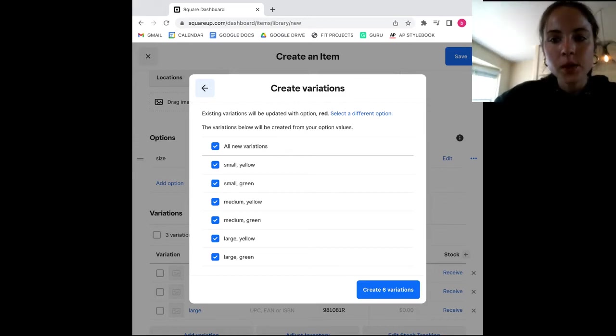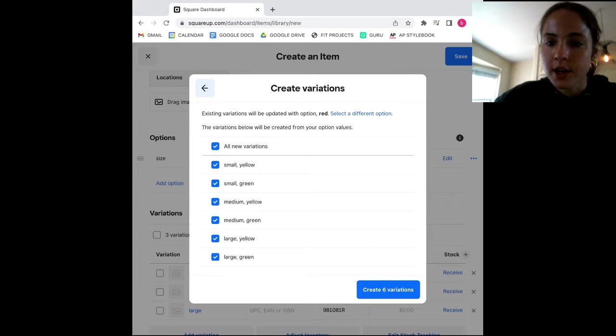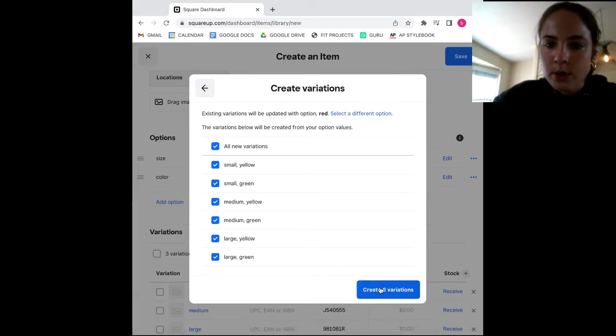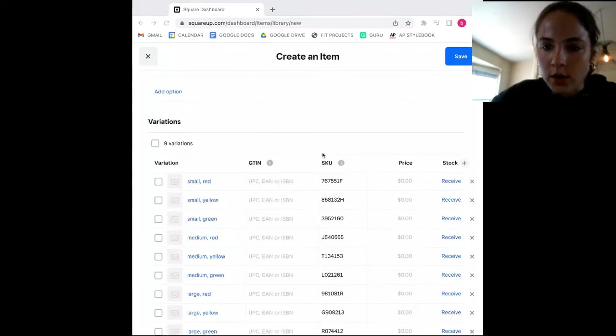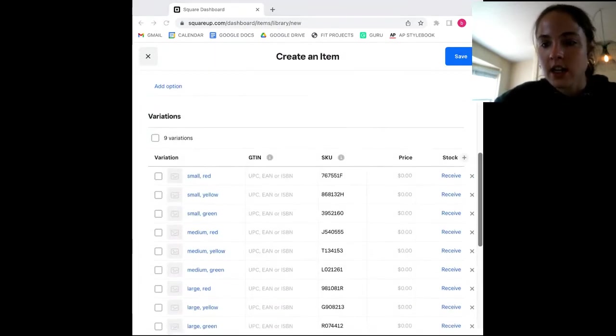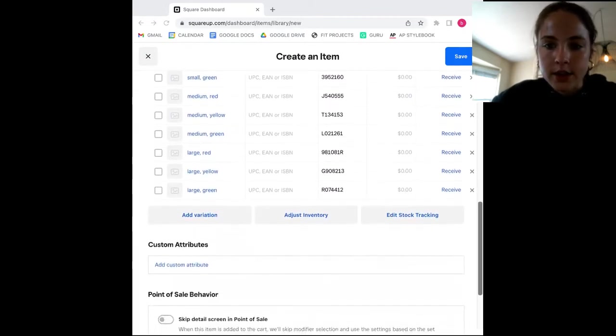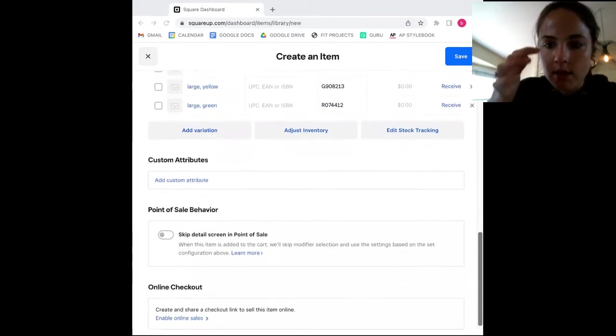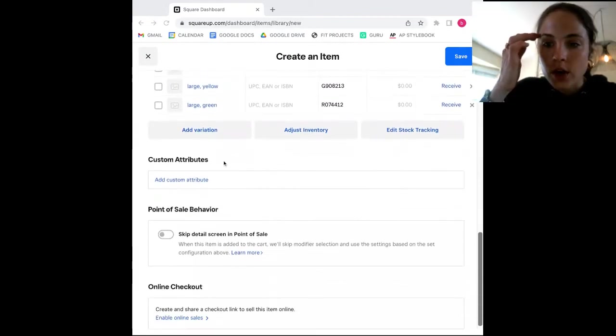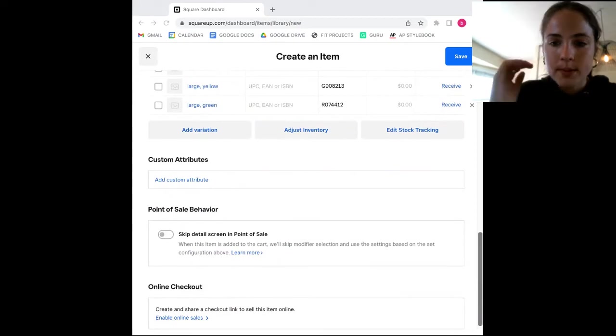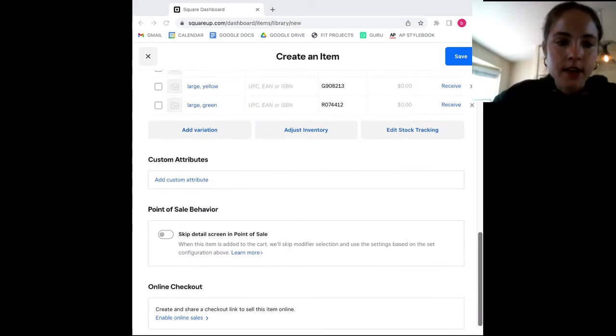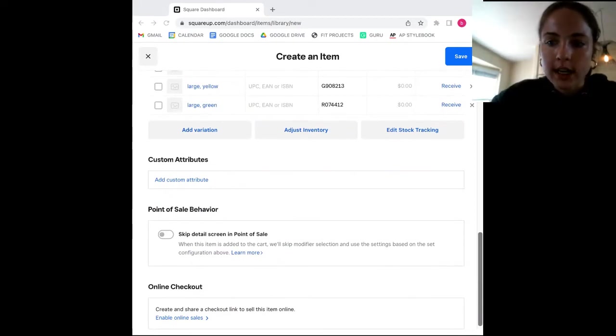Now, if you keep scrolling down, you will come to the final few fields on the product page. There is the custom attributes section, where you can add custom attributes and tags to a product. Then there is the point of sale behavior, which is where you can set how you want items to appear on your website. And then there's the online checkout option, where you can get a link to sell your products online.